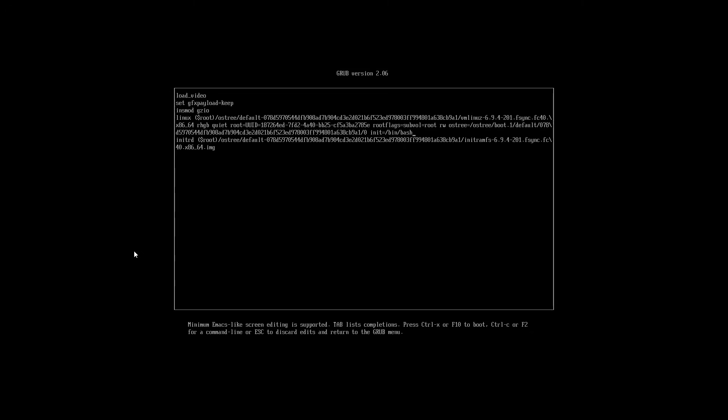This will bypass systemd, the default boot system, and boot directly into bash terminal instead. To start the boot, press F10 or Ctrl X.